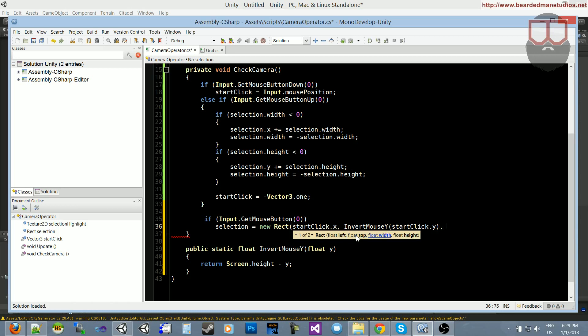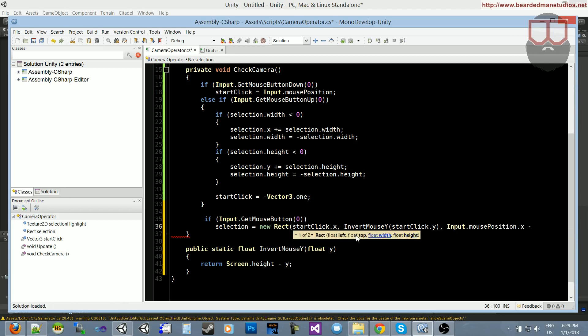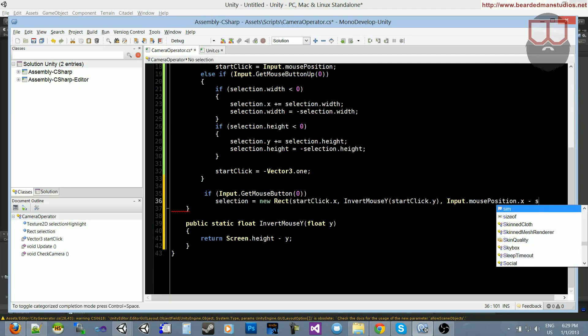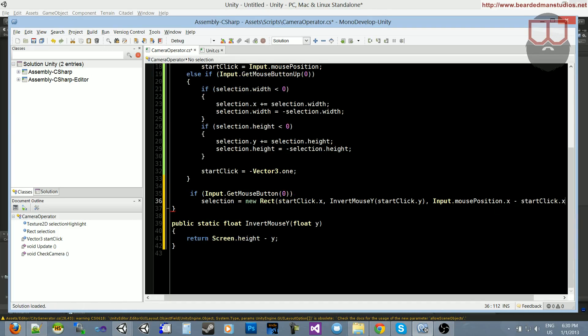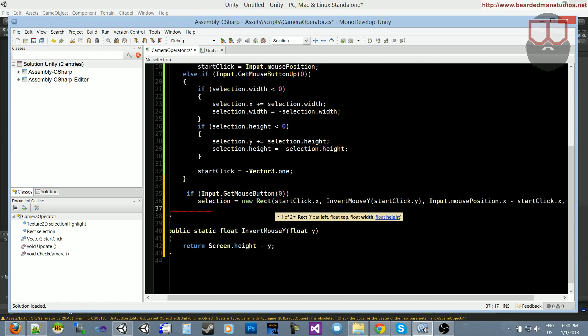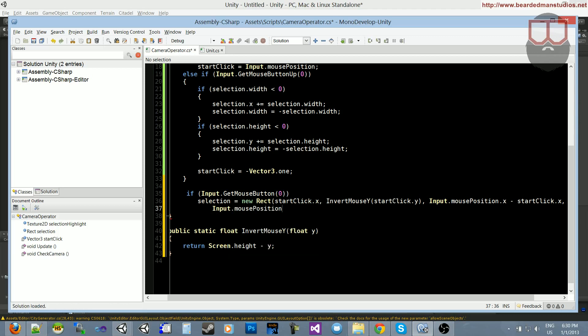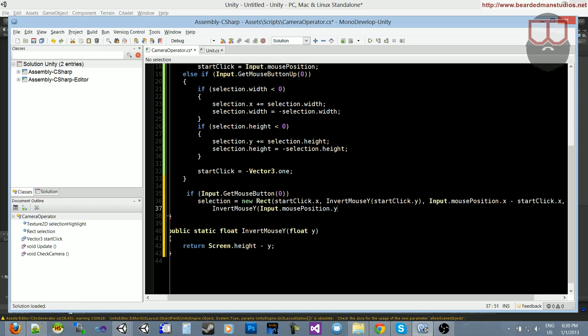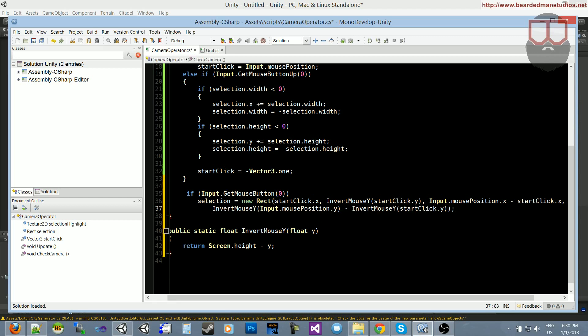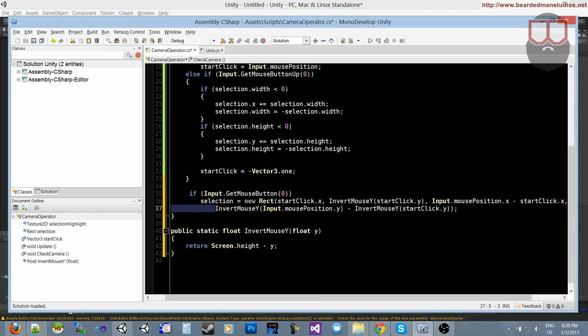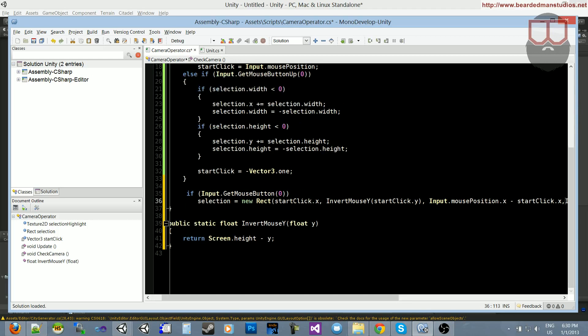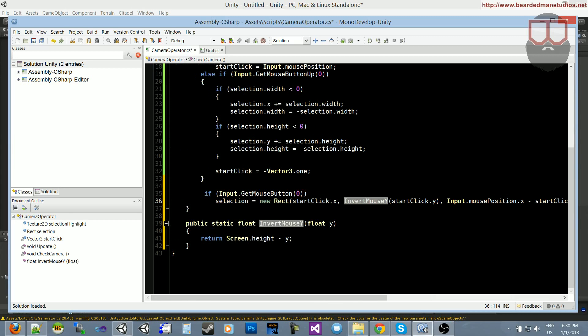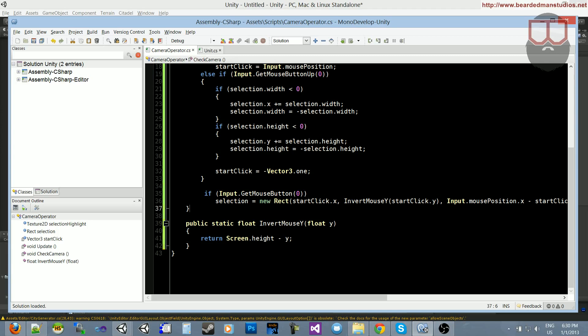Now we need to add the width and the height. And we get the width and the height from doing the current position. So input.mousePosition.x subtracted by the start position. So startClick.x. And we have to do the same thing for y. So we do input.mousePosition. Actually we have to invert it first of all. Remember that. So we InvertMouseY input.mousePosition.y subtracted by InvertMouseY startClick.y. So there we go. Now we have our rectangle. And what we need to do, I'm going to put this on the same line because that always bugs me to have it on two lines. So what we need to do is now to go ahead and set up the unit class.